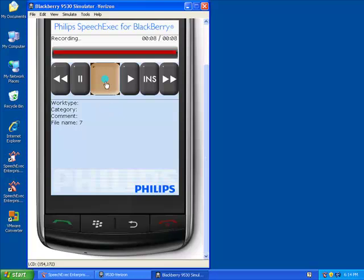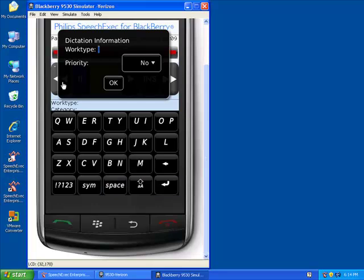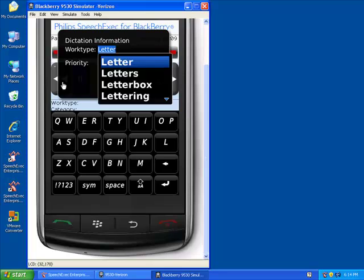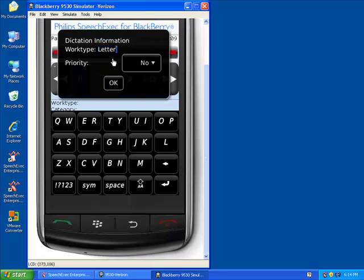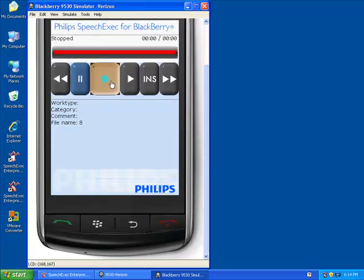Currently, we're recording a letter. We stop. We hit our Option button, which gives us the option to choose End of Letter. This brings up the ability to type in a work type and a priority. So we say that it's a letter, and because it needs to go out today, we're going to set it as priority.